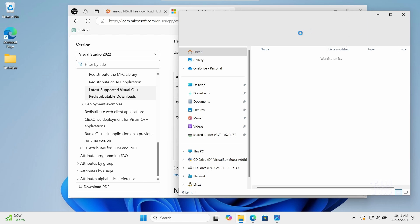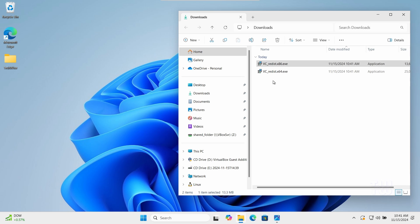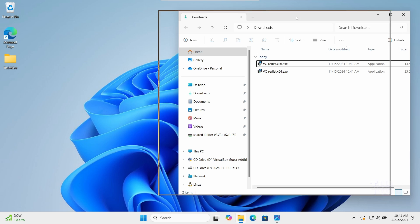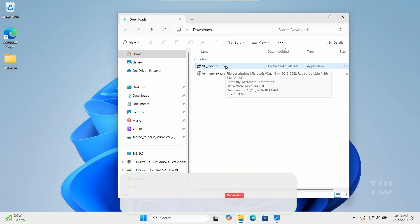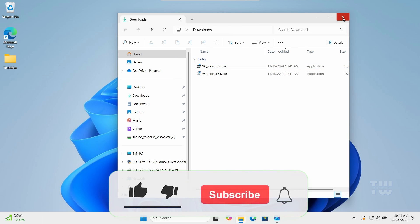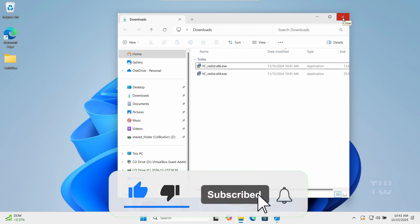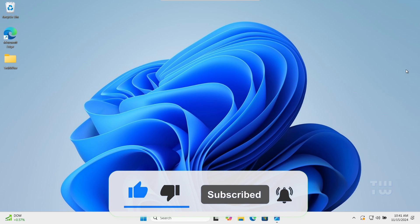Once installed, restart your PC to apply the changes. Hopefully this will fix your issue. If it does, let me know in the comments. As always, like and subscribe for more content like this. Bye for now.